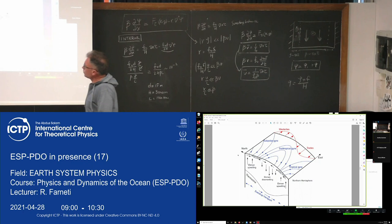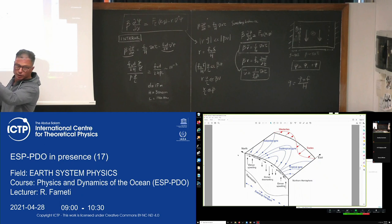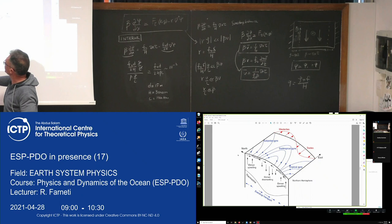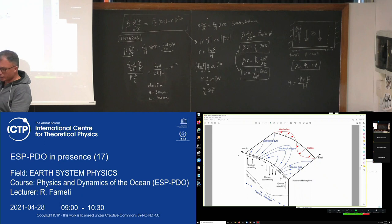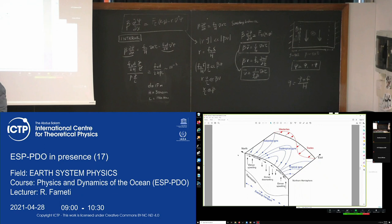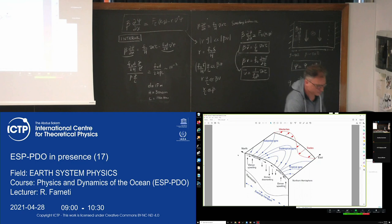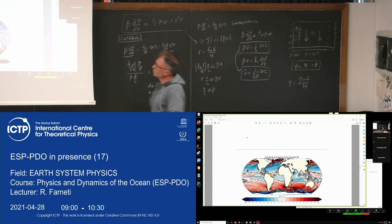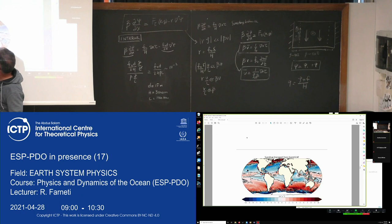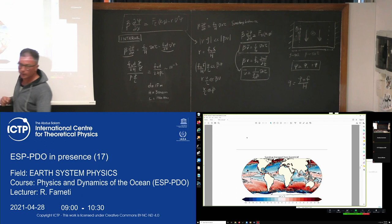In a subpolar gyre where the wind stress curl is the opposite sign, the input of vorticity is positive. You have Ekman upwelling and divergence at the surface, causing stretching of the water column. That stretching is balanced by a change in f going towards larger f, so the meridional transport is positive. It depends on the sign of the wind stress curl.